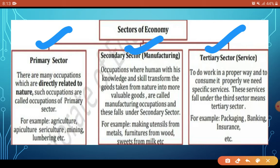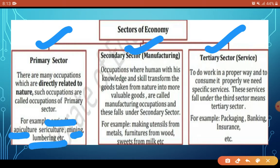The Primary sector includes occupations that are directly related to nature. Examples include agriculture, apiculture, sericulture, mining, lumbering, fishing, and forestry. Because these activities directly depend on natural resources, this sector is also known as the Agriculture sector.